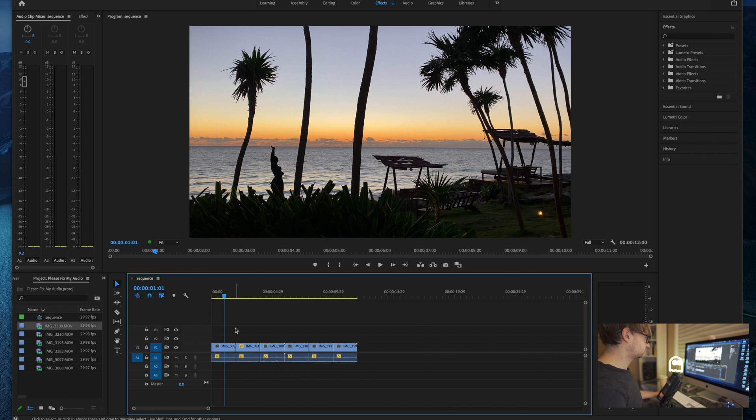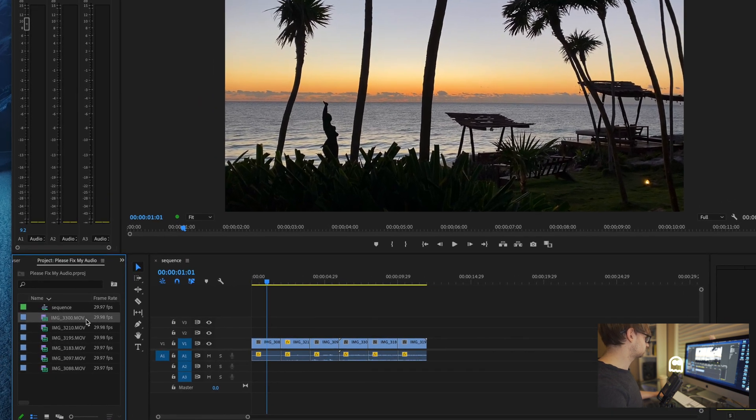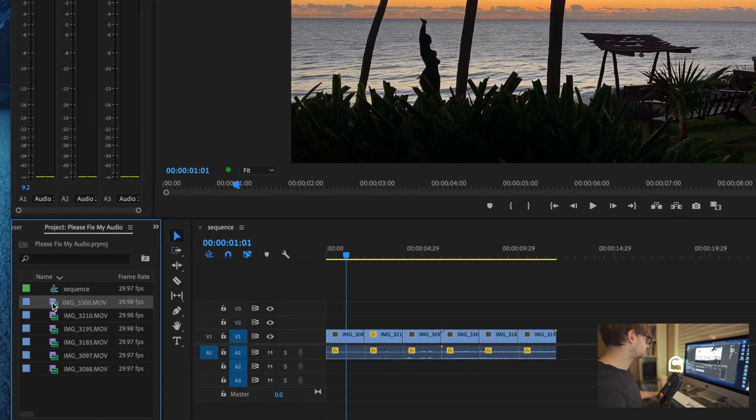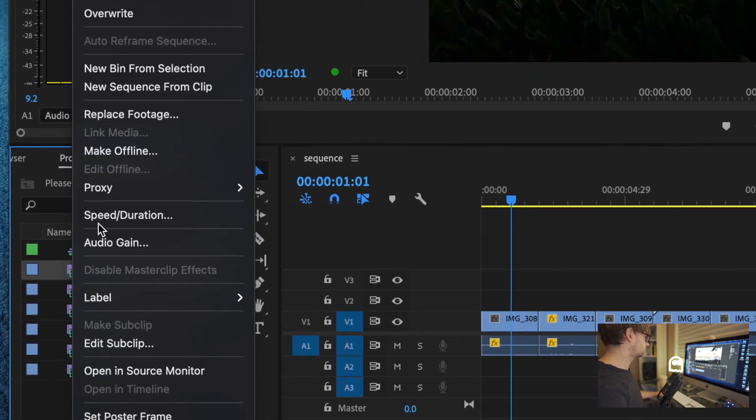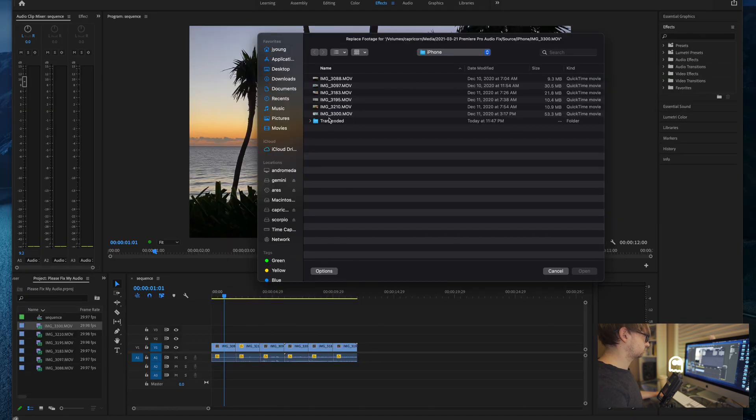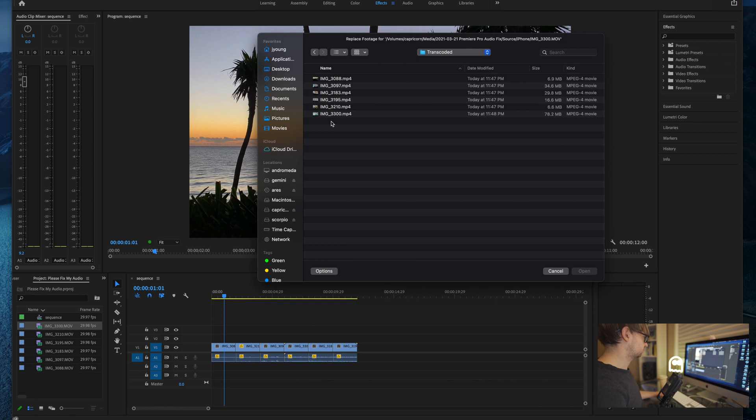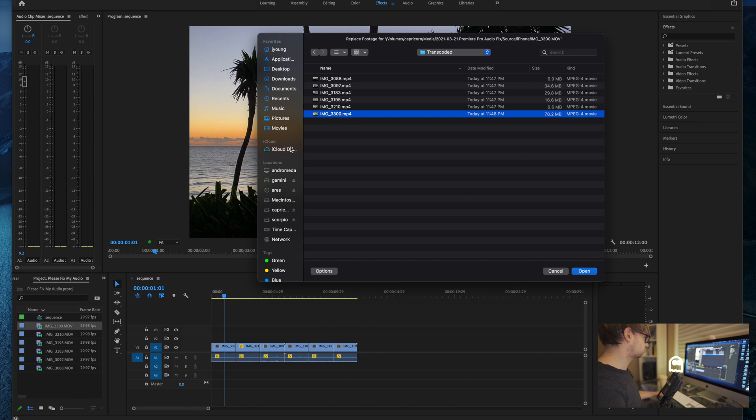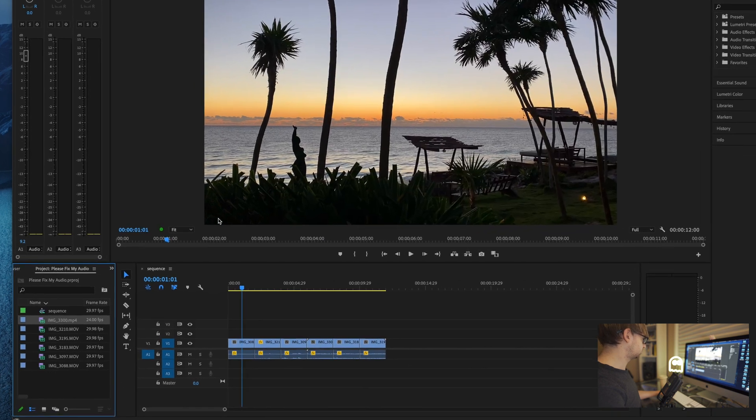But if you're in this situation where you already have a timeline, you don't necessarily want to go through and recreate the timeline, delete everything, drag everything back in, then what you can do is you can come over here to the project panel, right click, and you can go to replace footage. Go over here to the transcoded folder. Here's all of our output. Select the appropriate file. And be careful here. Don't mix these up because these might not be in the same order as they are in the project panel here. So here's file 3300.